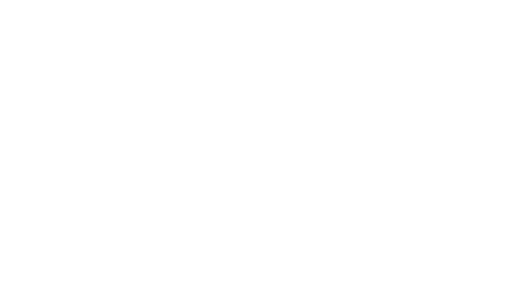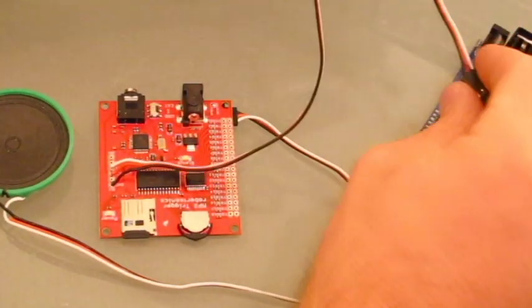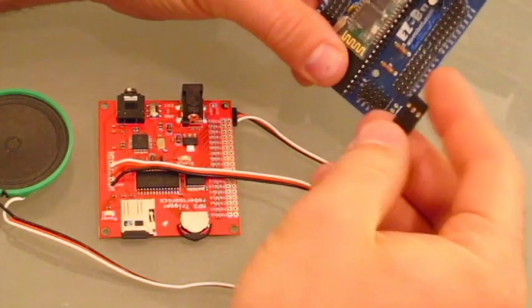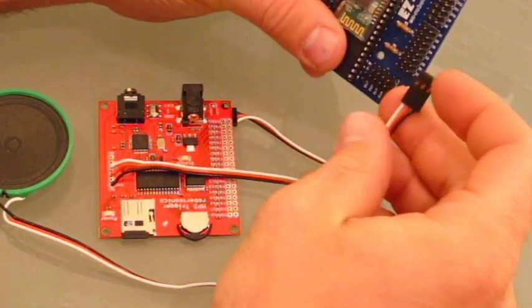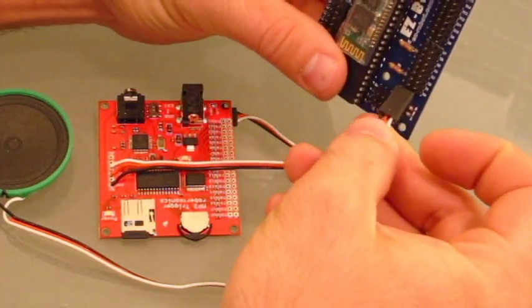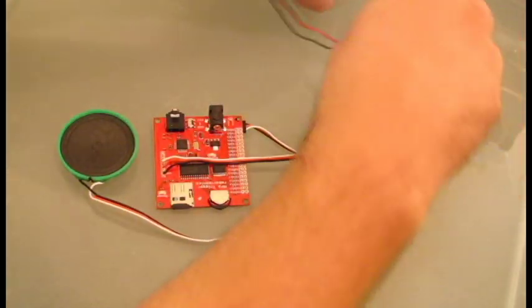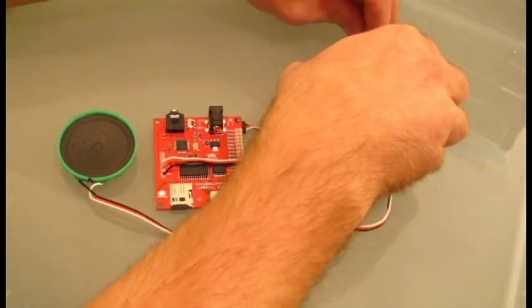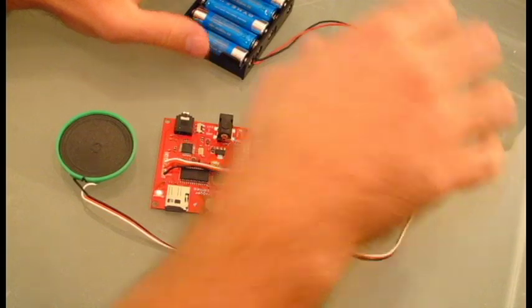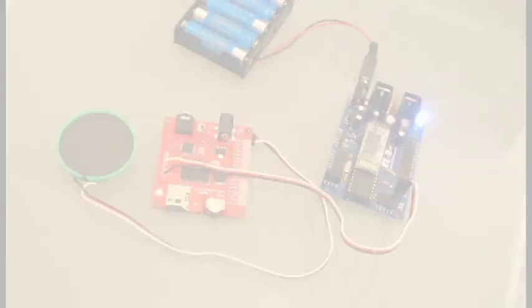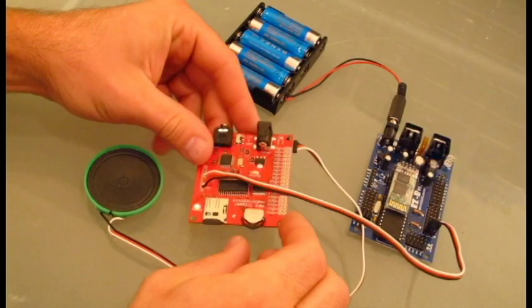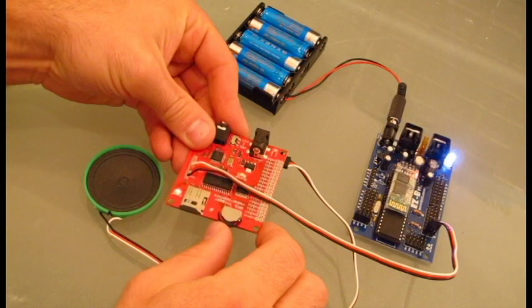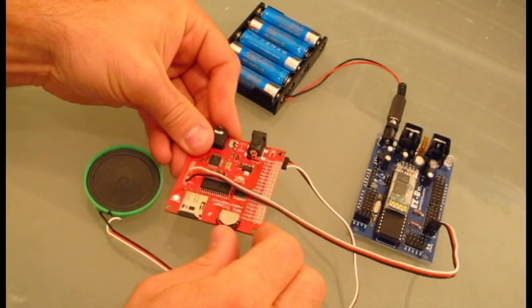Connect the MP3 trigger to port D0 on the EZB. Give the EZB some power. The MP3 trigger provides us with this little control that allows us to cycle through the MP3s.